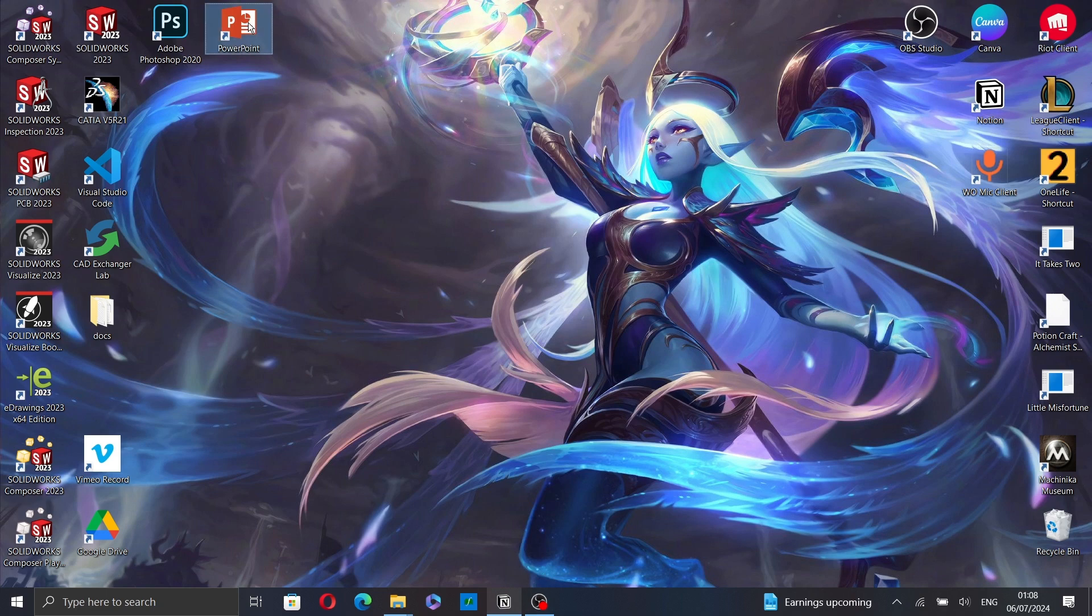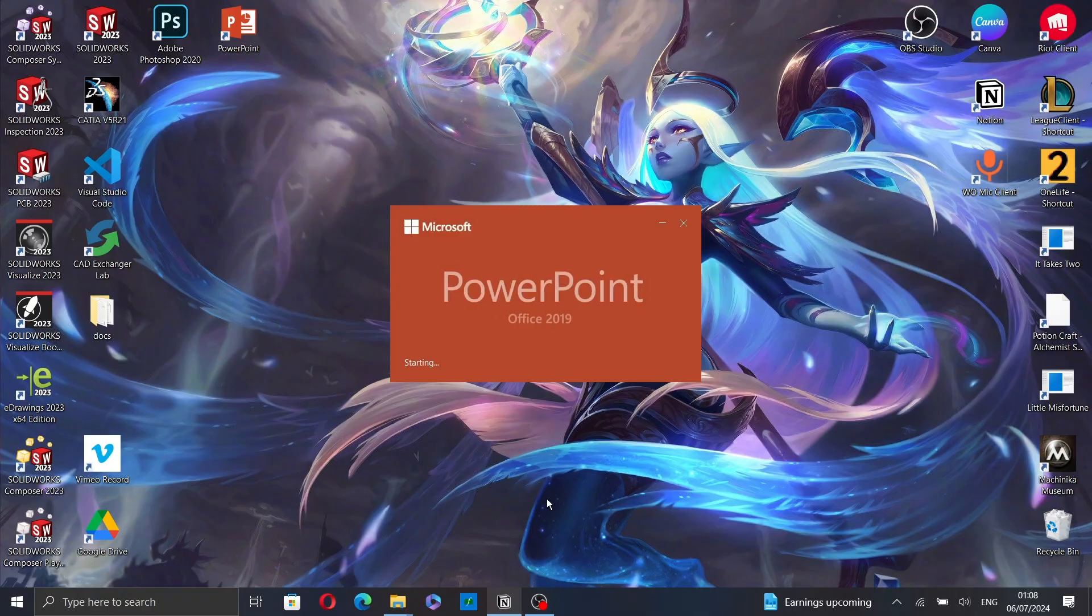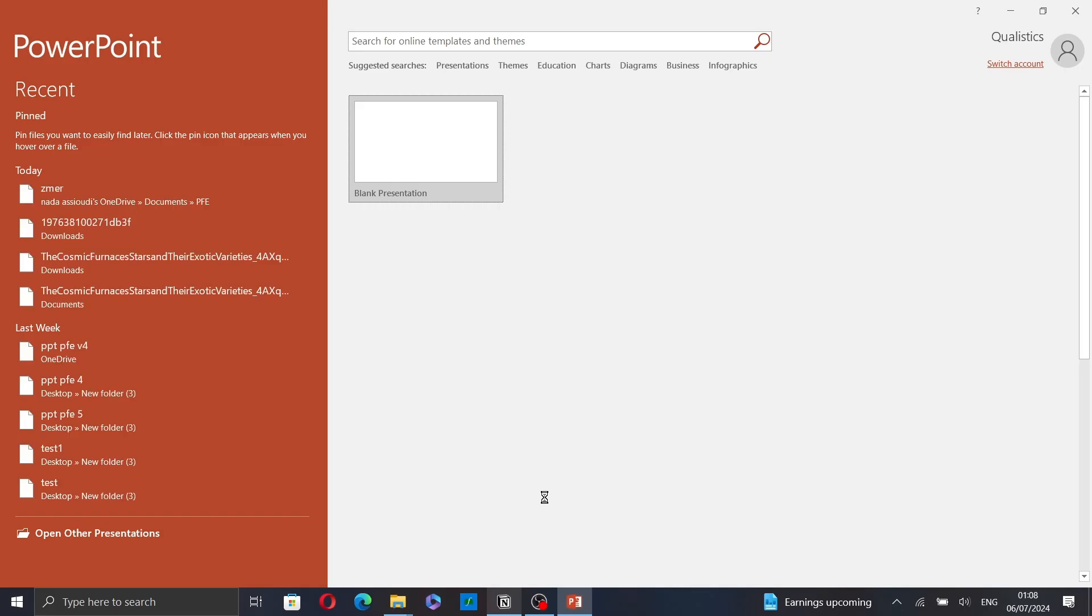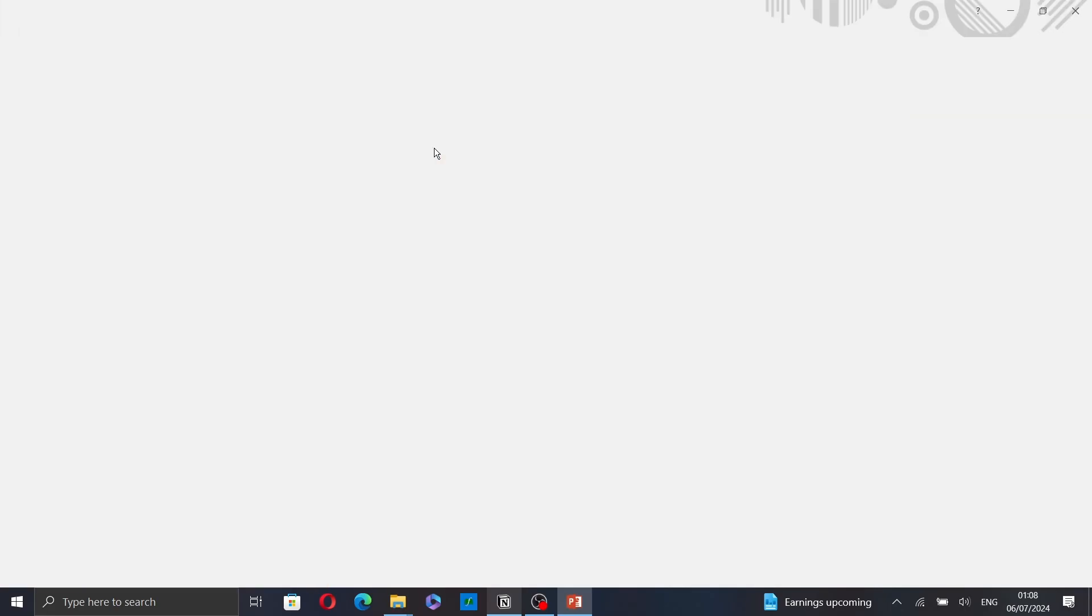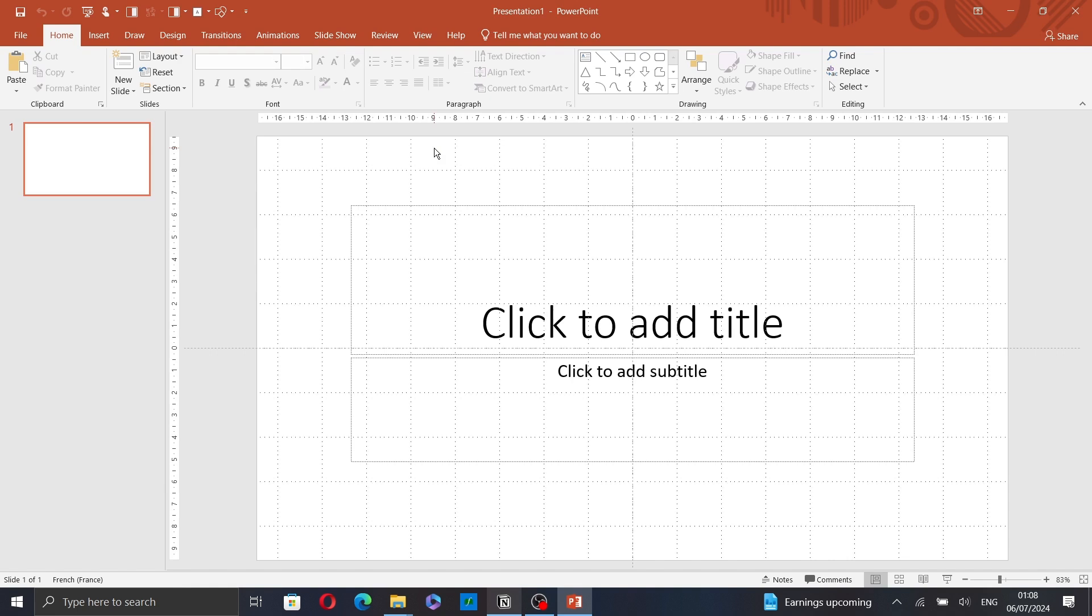First, open PowerPoint and click on Blank Presentation to create a new presentation.